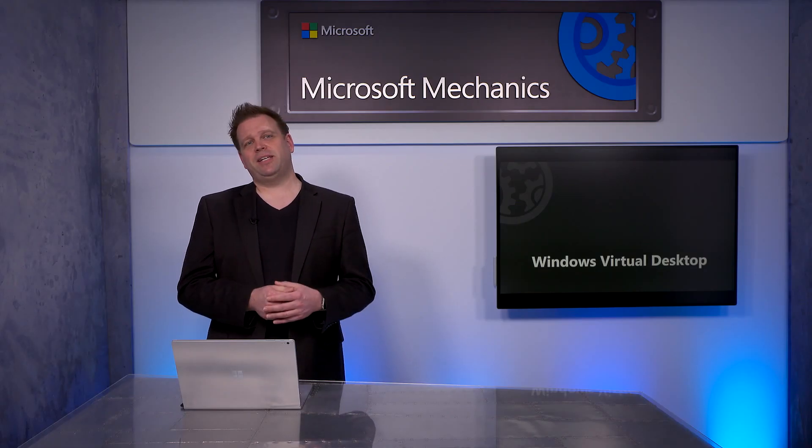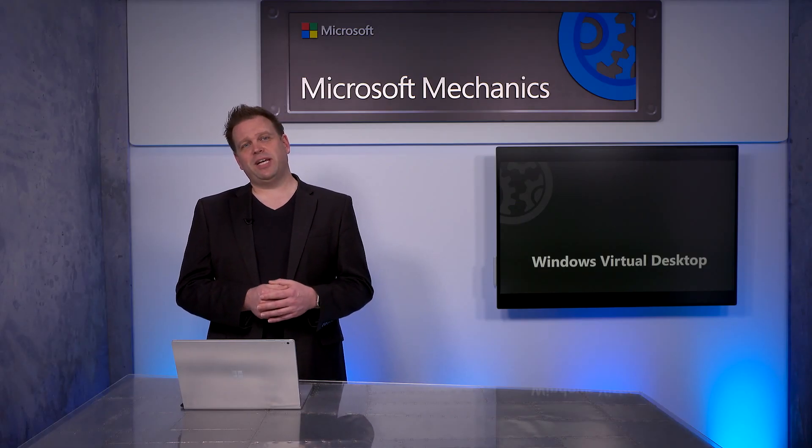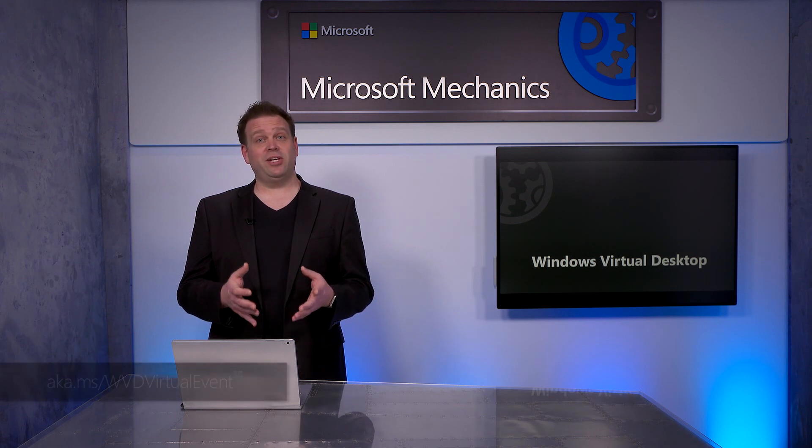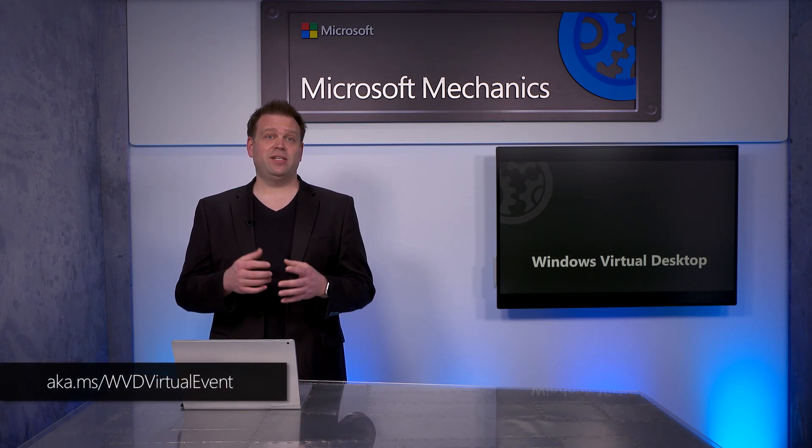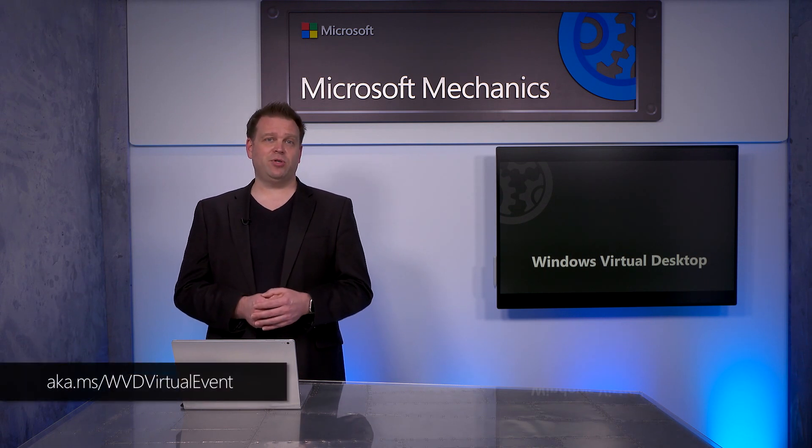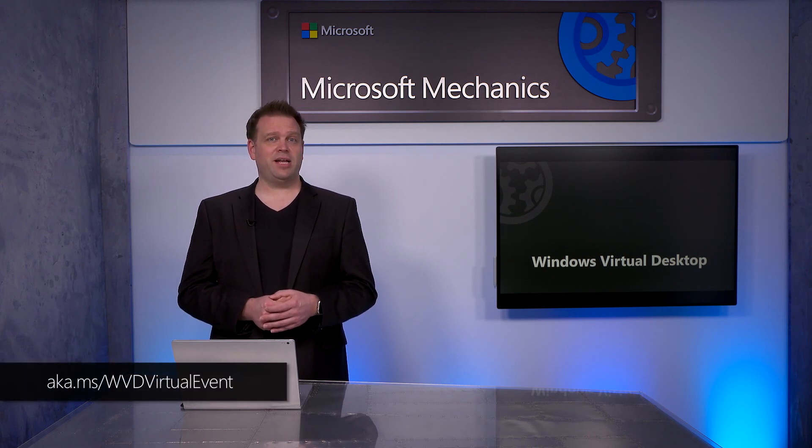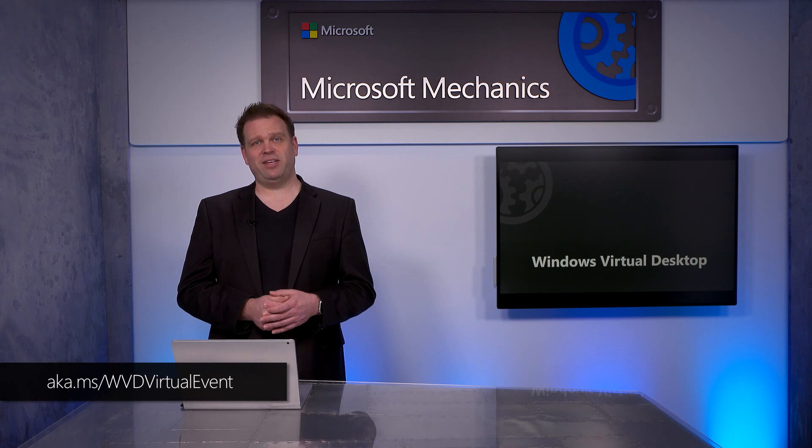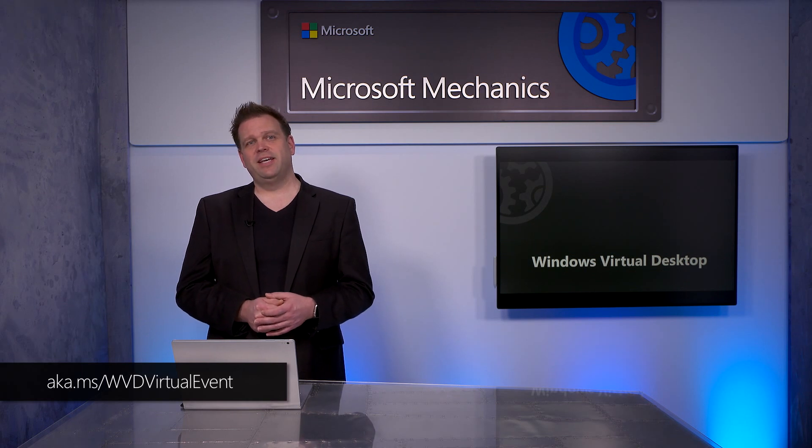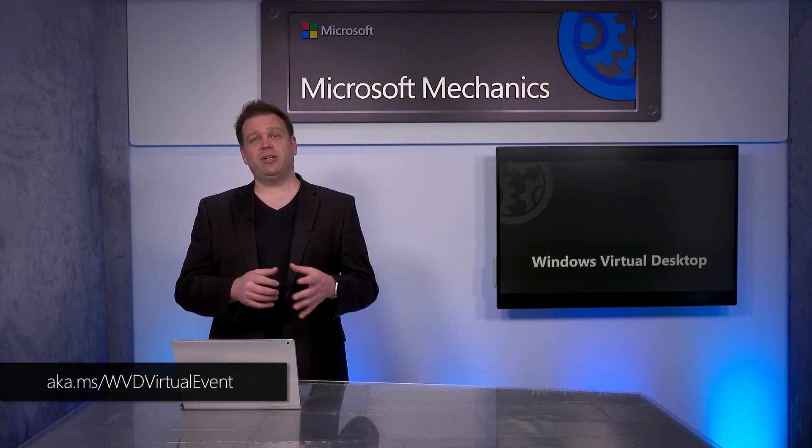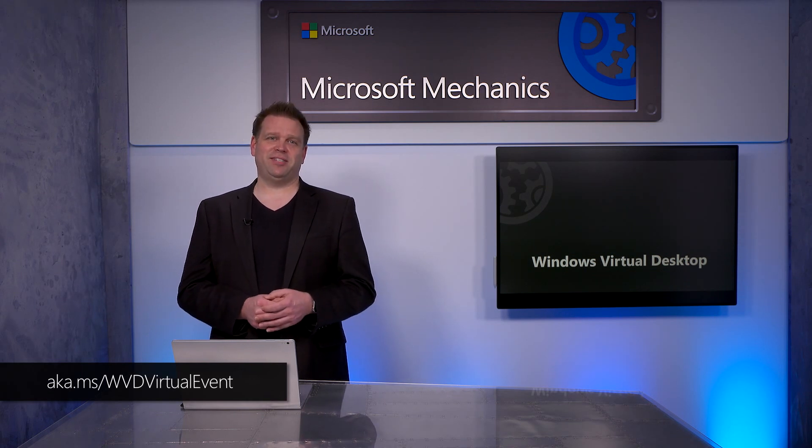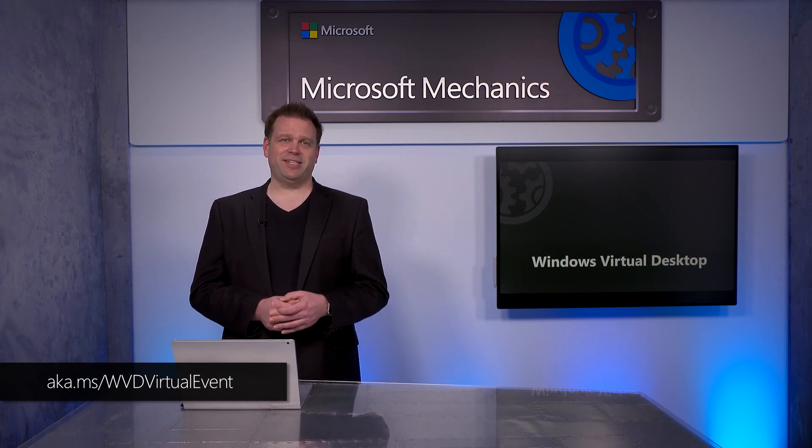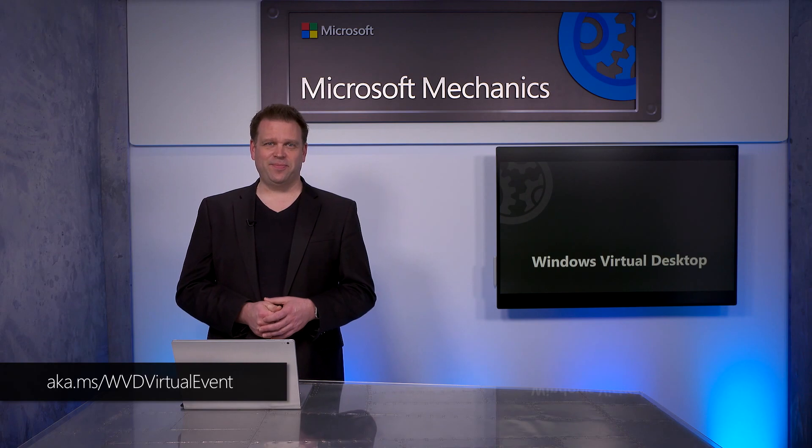That was a quick tour of the latest updates to Windows Virtual Desktop. To learn more, you can check out the recent WVD virtual event on demand at aka.ms/WVD virtual event. And of course, keep watching Microsoft Mechanics for the latest tech updates. Thanks for watching.